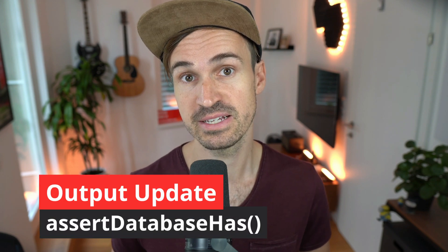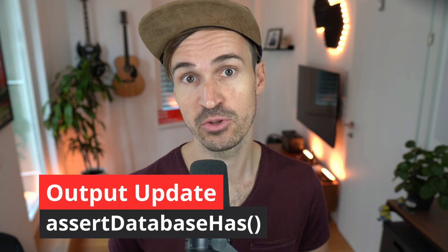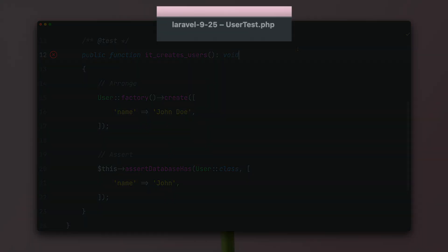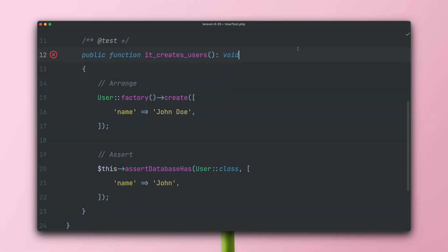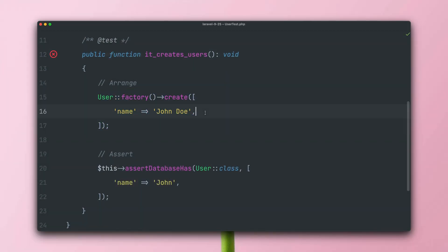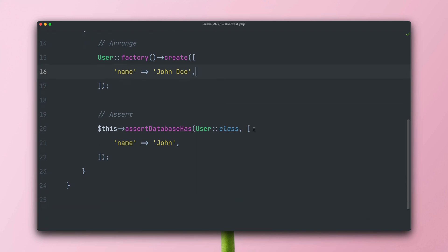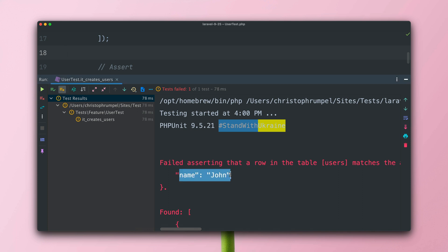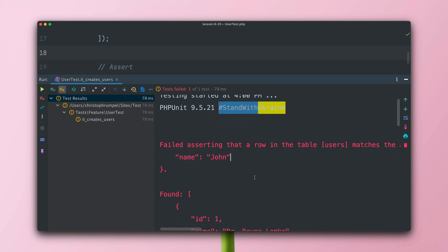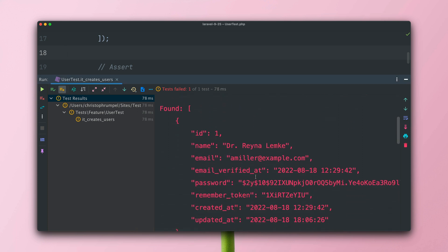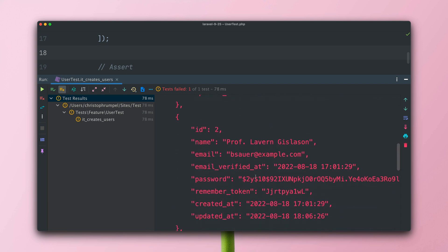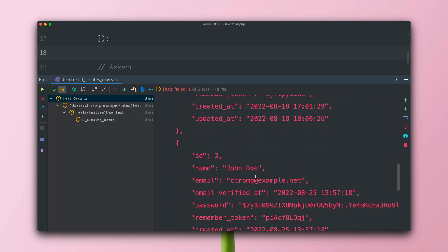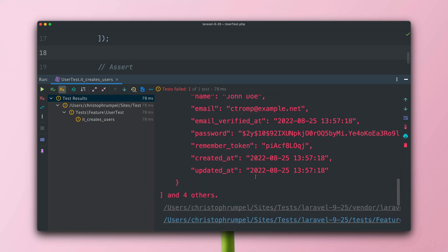And last, the very popular assert database has assertion received a better output when something is not working as expected. Here we are in a Laravel application with the version 9.25, so last week's release. We have a test where we create a new user in the database and then we're going to make an assertion that the user with the name John exists. If we run the test, it's going to fail because yeah, there is no name with just John. But Laravel smart enough shows you some other results so you can check if you maybe were looking for something else, which is really nice. But yeah, a little bit too much of information we get here in the output.